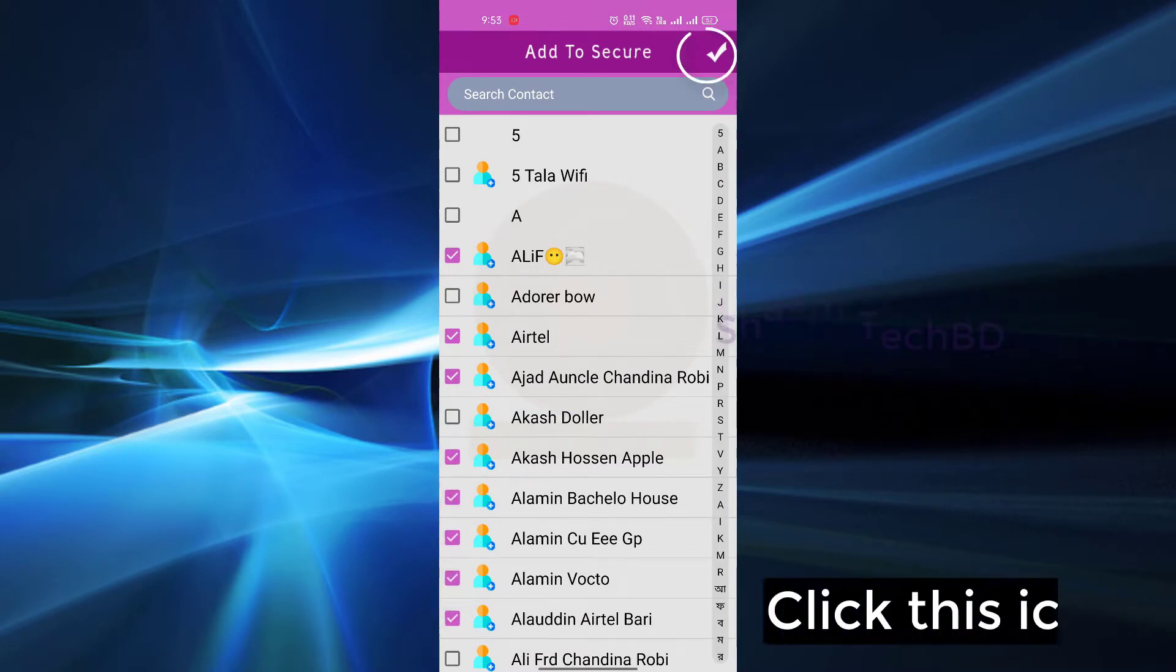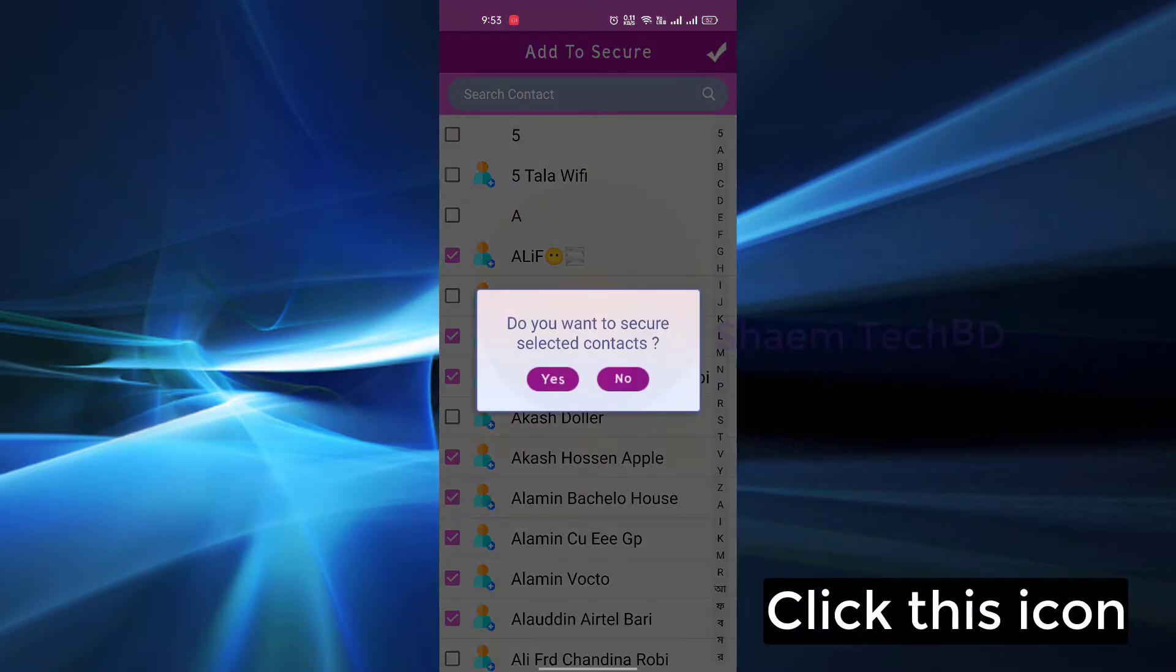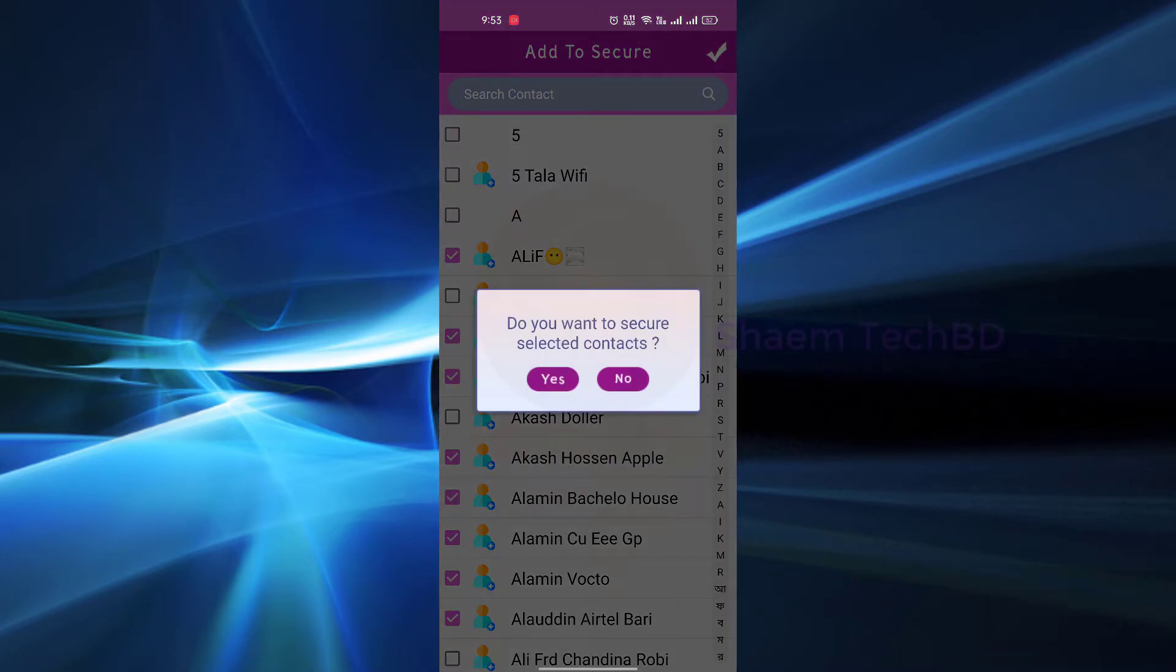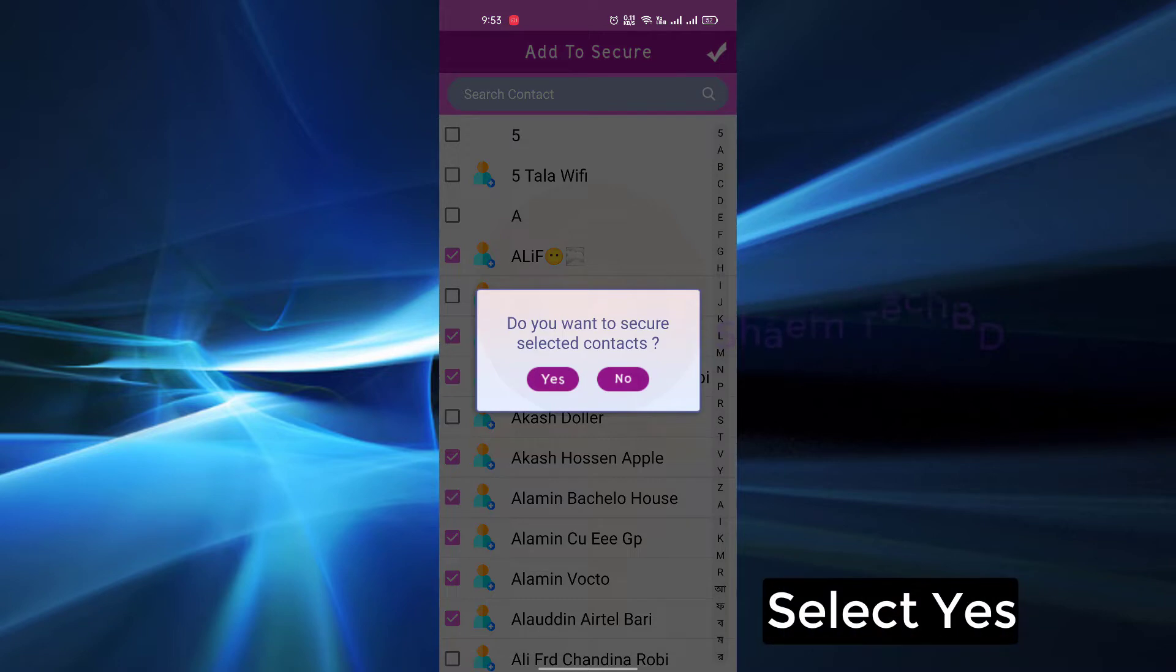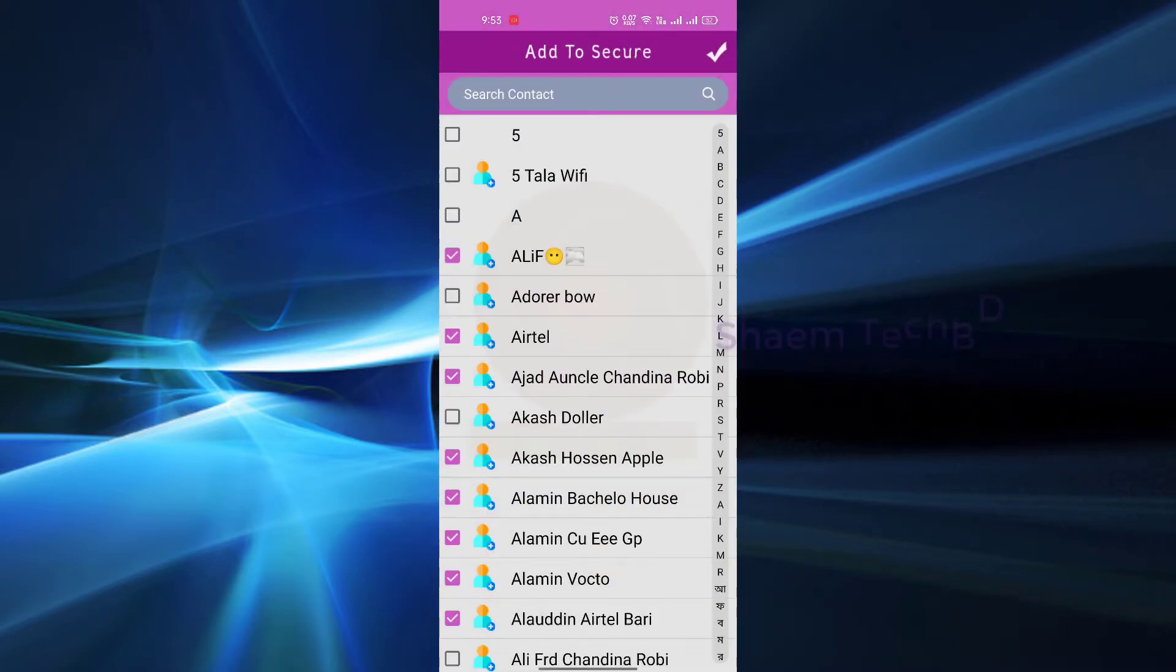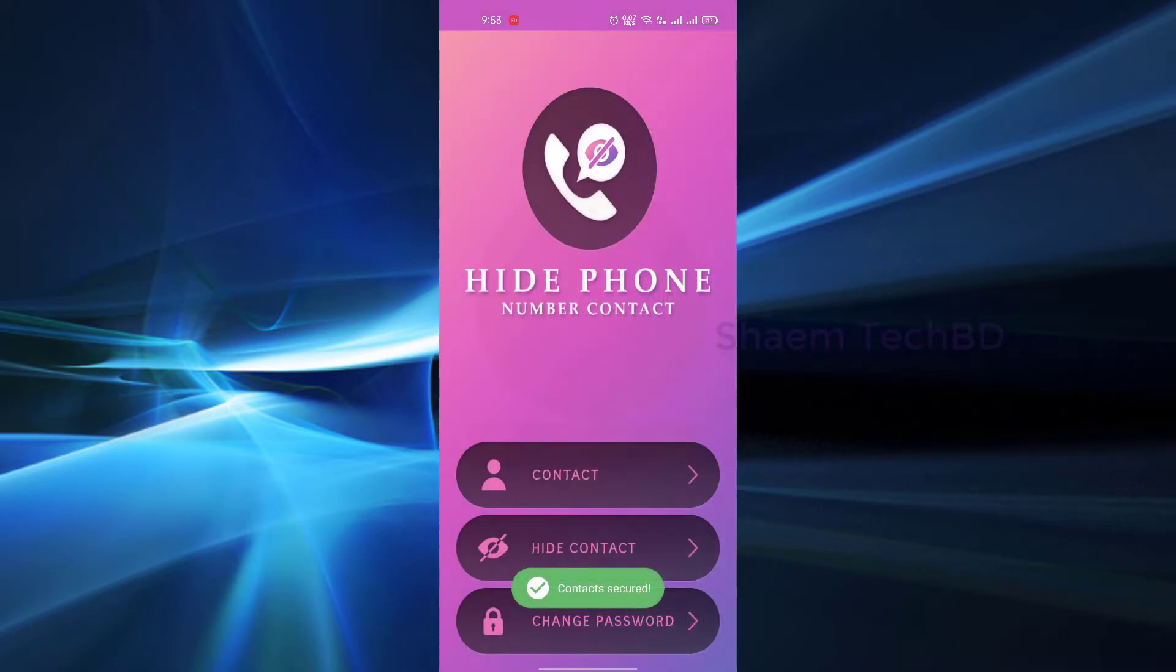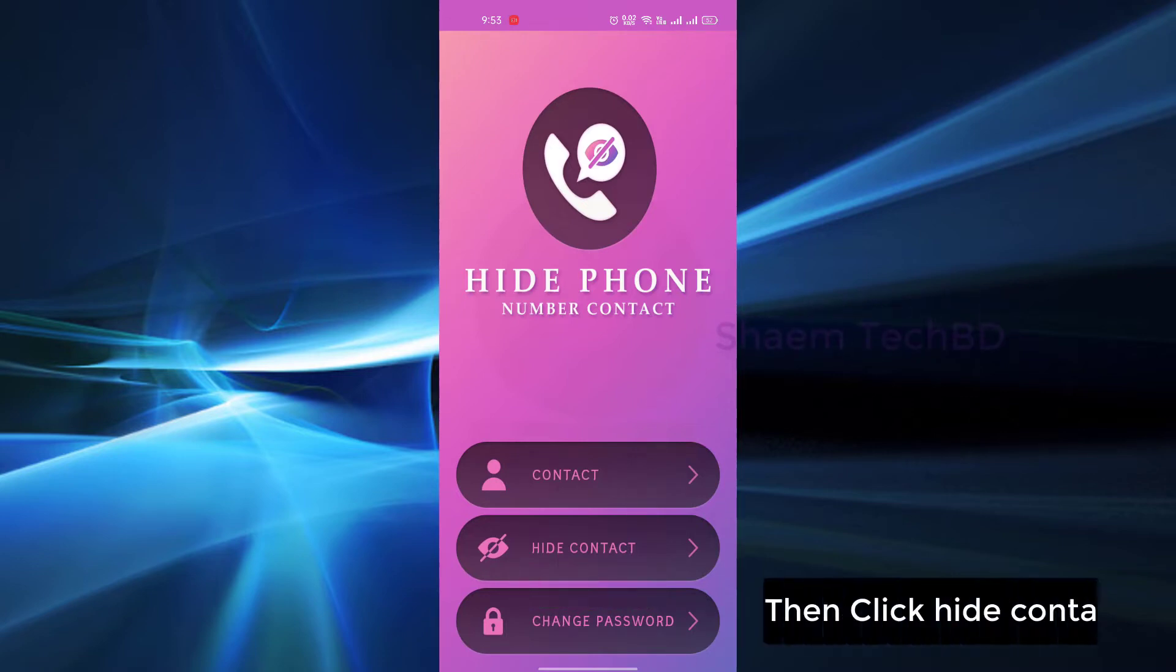Click this icon, select yes, then click hide contact.